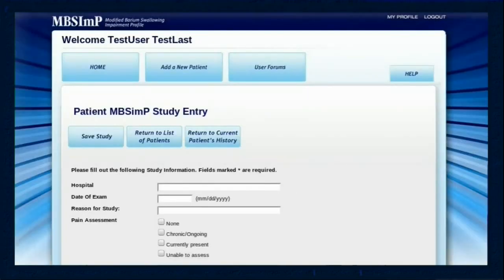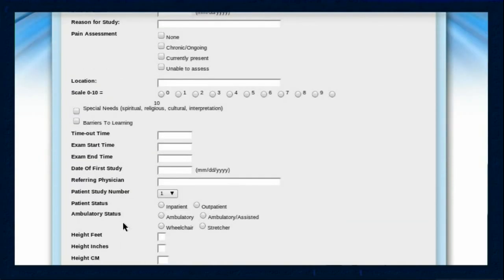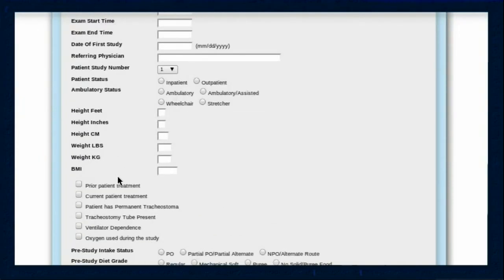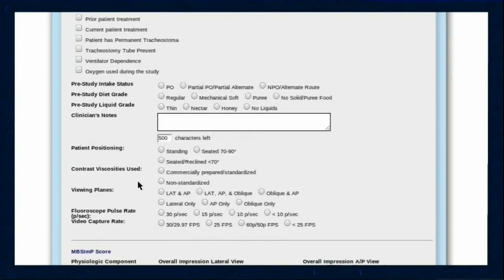The entry screens for each MBS-IMP study provide input fields for Joint Commission mandated data, such as pain assessment, procedural timeouts, barriers to learning, and whether or not education was provided and understood. Fields are also included for pre-study route and nature of nutritional intake, information on patient positioning, radiographic viewing planes, and fluoroscope settings.